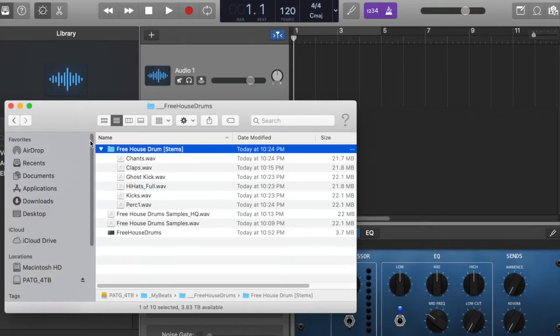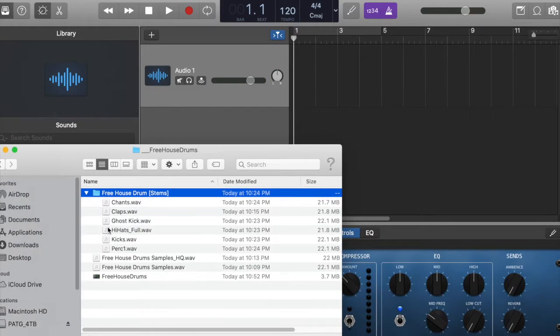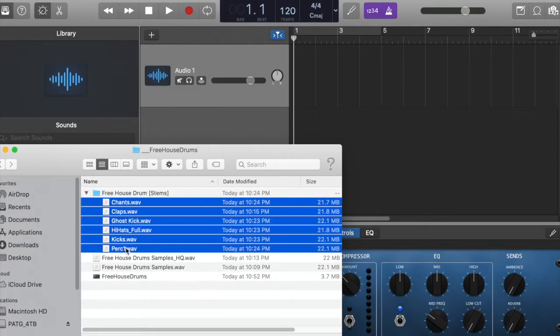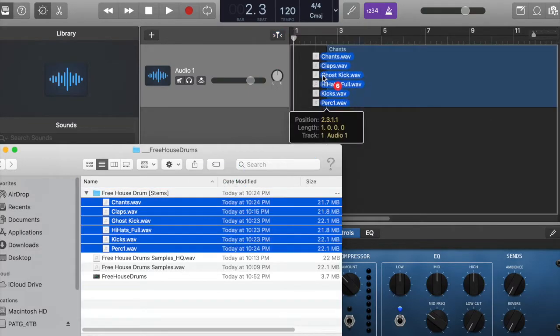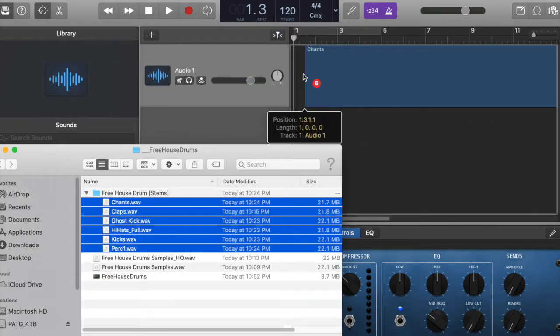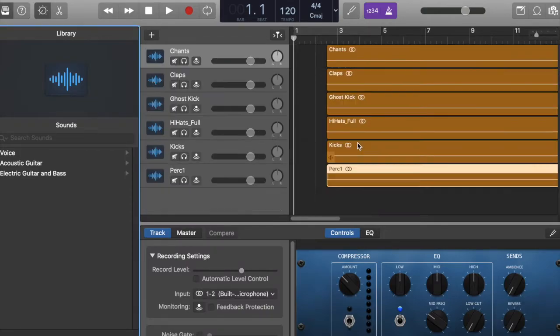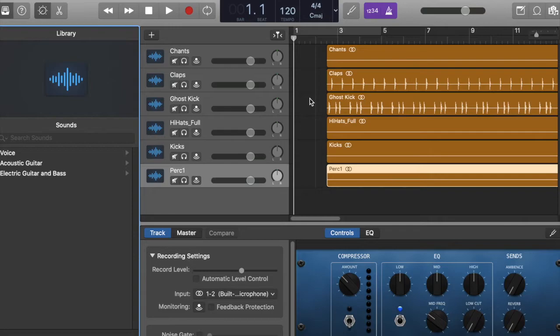You can get these samples there. So what I'm going to do is I'm going to go ahead and drag them in, just like so. And all it does is just basically adds them. And you'll see they all line up.